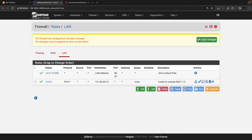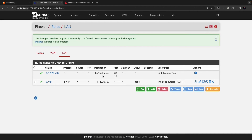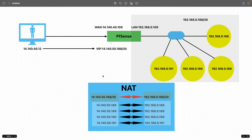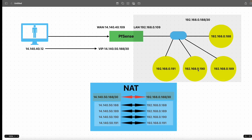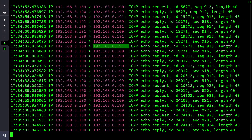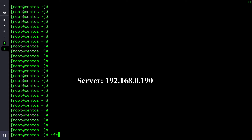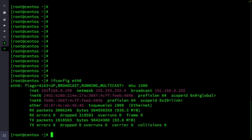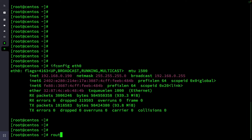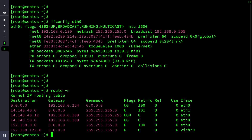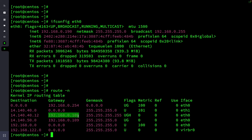Save and apply the changes. Coming back to the destination server — let's pick 192.168.0.190. This is the internal server at 192.168.0.190. It has a specific route configured: traffic to 14.140.40.12 goes through 192.168.0.109, which is the PFSense firewall LAN interface.